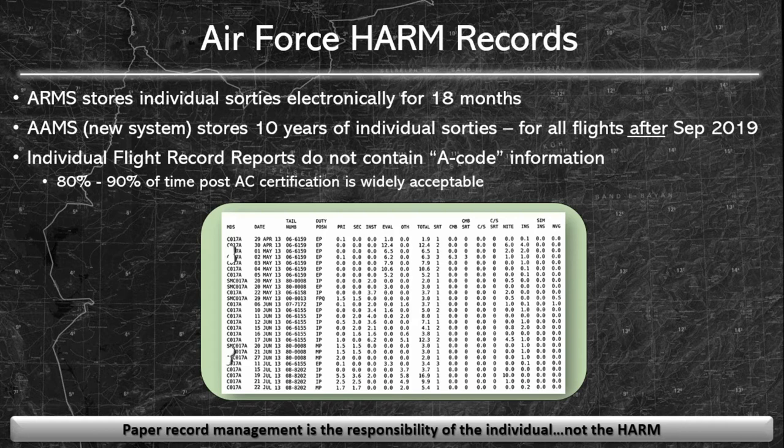Another thing to consider is that Air Force HARM records do not delineate who was the A-code on any specific flight. Because of this, many pilots who didn't keep accurate records use a percentage of their total time to estimate PIC time.